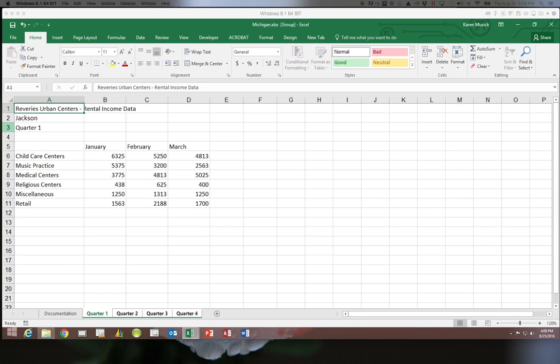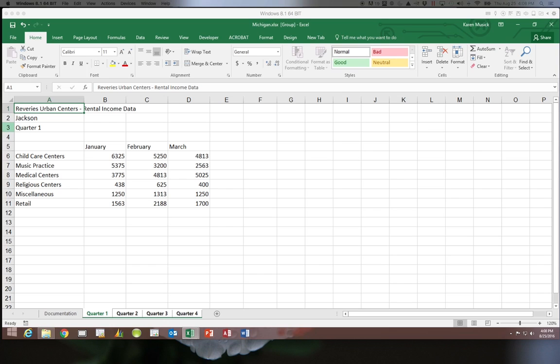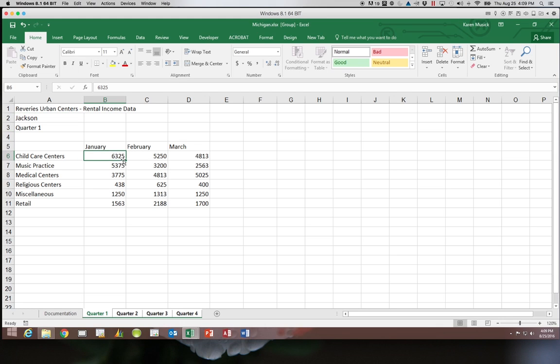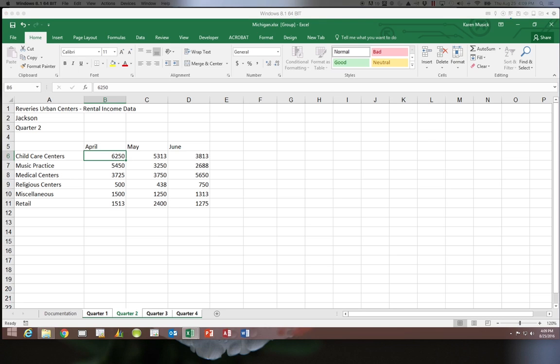For example if I discovered that the January rental income for child care centers had the wrong dollar amount in it I would not want to type a new number in this cell because if I did that the number in quarter two in cell B6 would change to the same value I typed in. So the changes you make here have to be changes that you want to happen on every single worksheet. So let's go ahead and see what we can do.